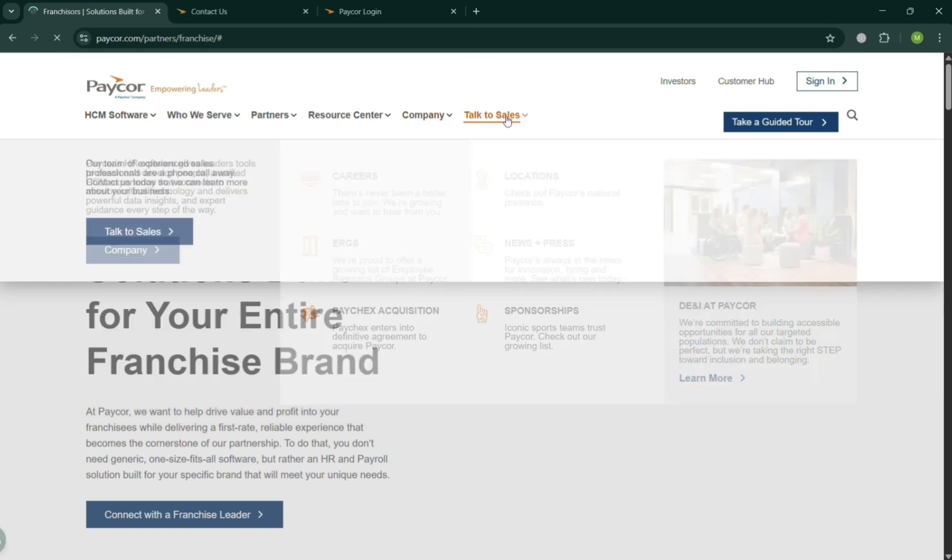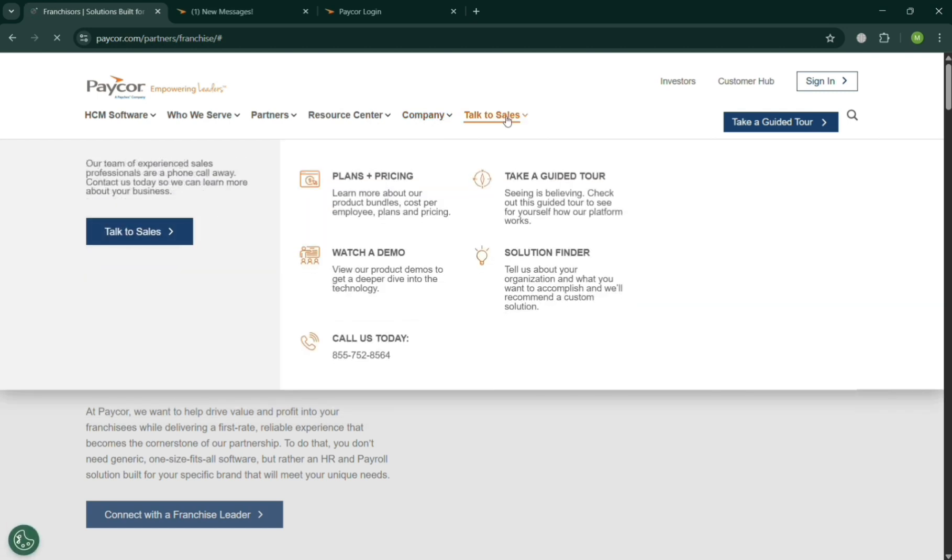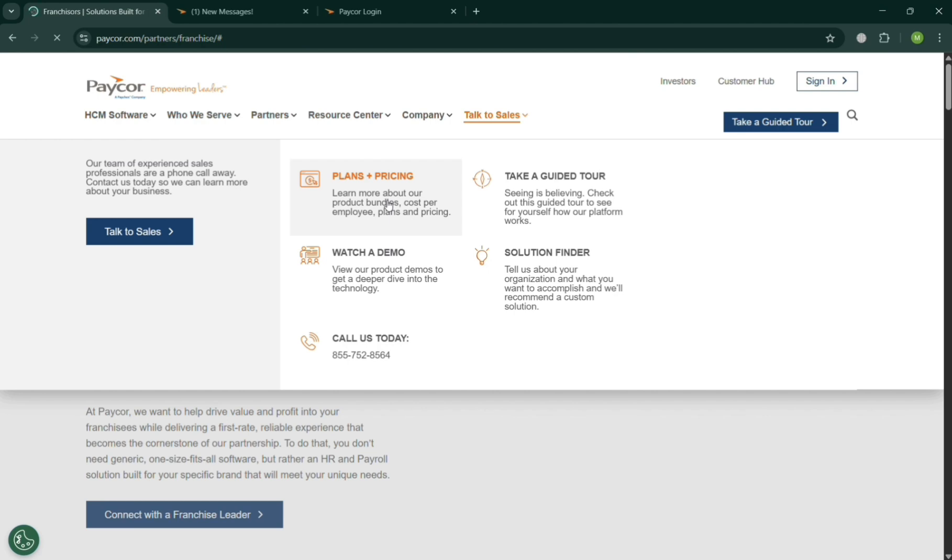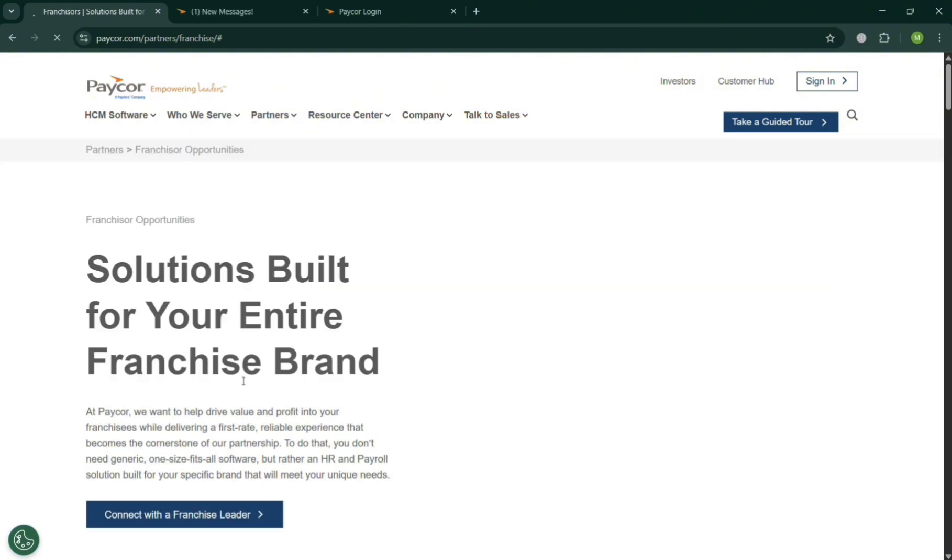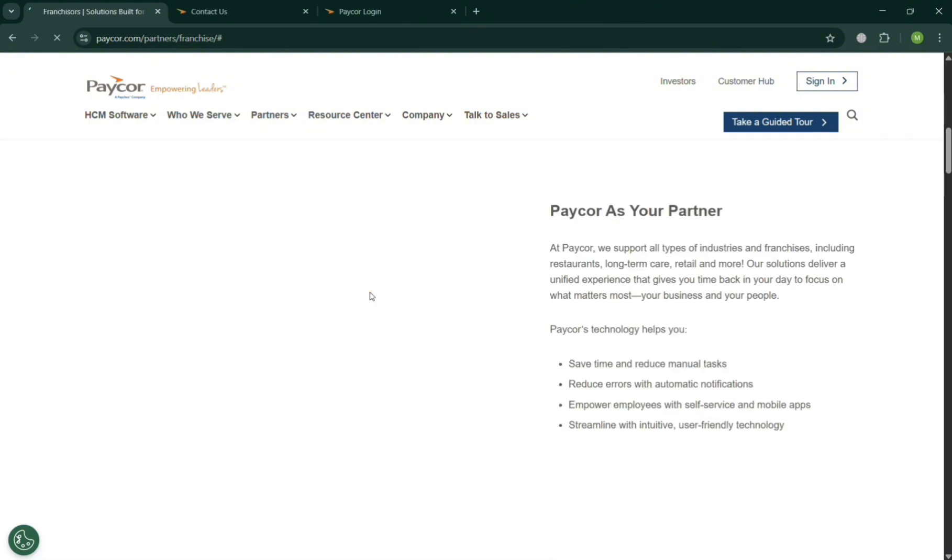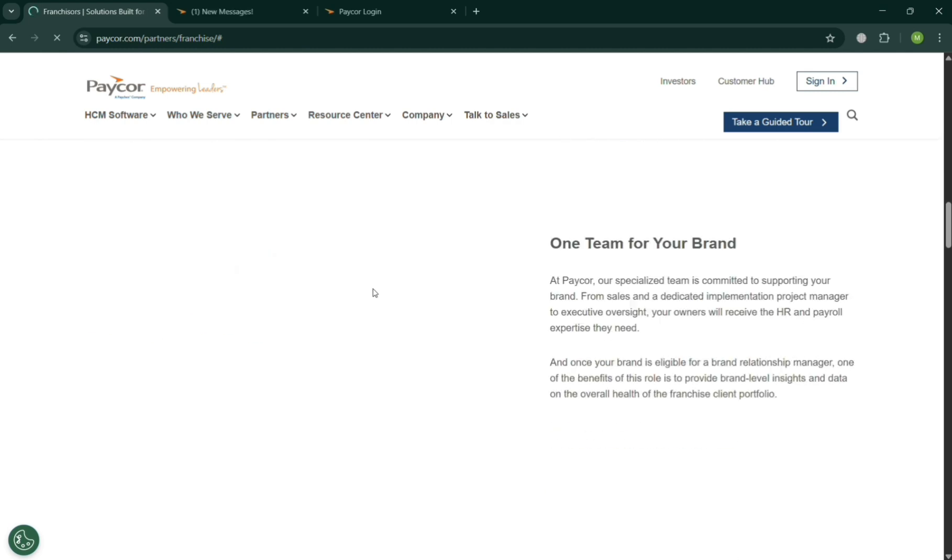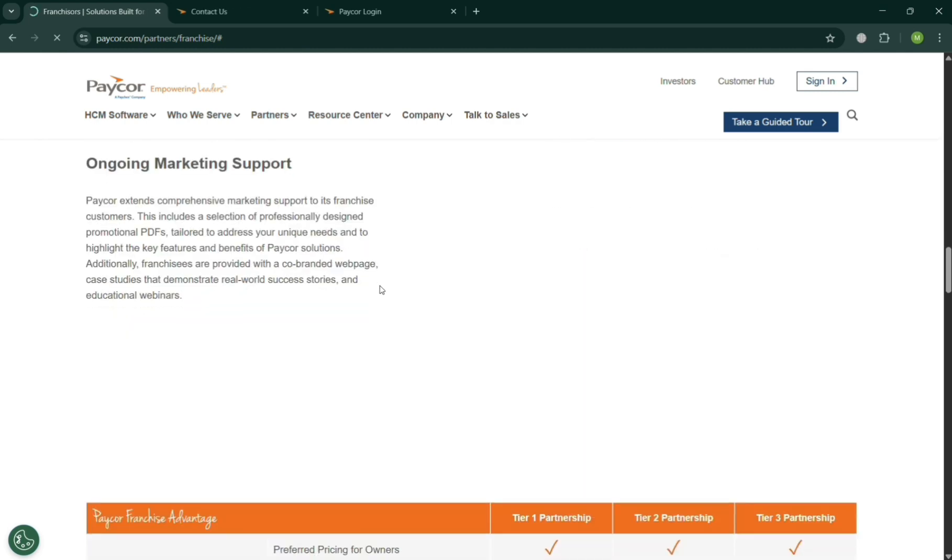Now moving on under Talk to Sales option, from here you can navigate some of the plans that they offer. By clicking on it, you should be directed to the page where they offer the plans with the corresponding prices and lists of benefits included on each plan. And also from here you could watch a demo if you want to view product demos to get a deeper overview about the technology they offer.